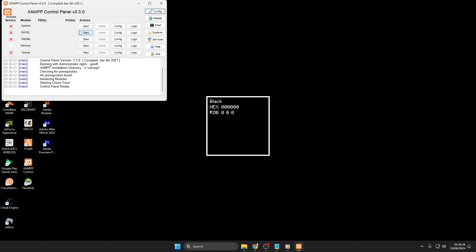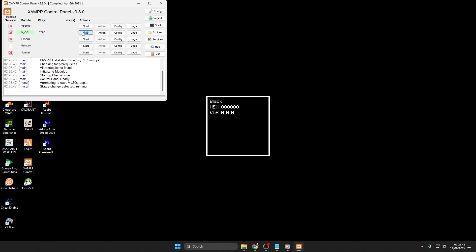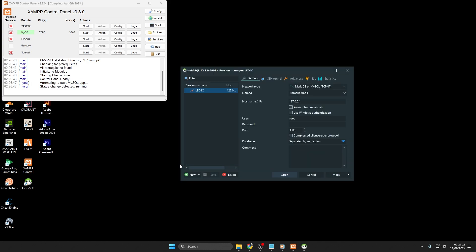Once open, click Start on MySQL until it turns green and shows running. After that, open HideySQL. If you don't have a session yet, create a new one or select an existing session.